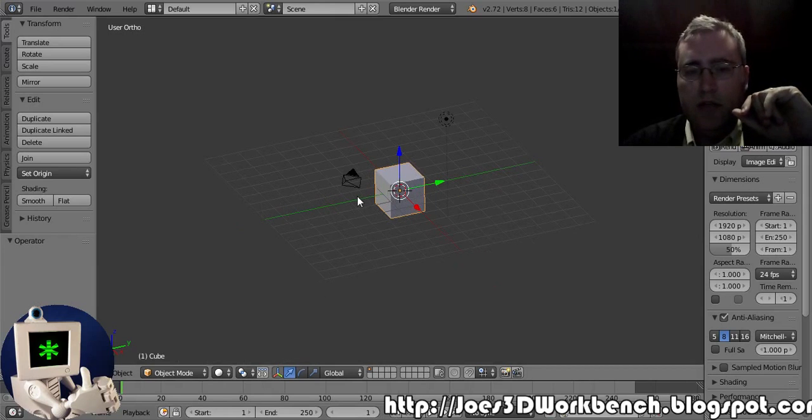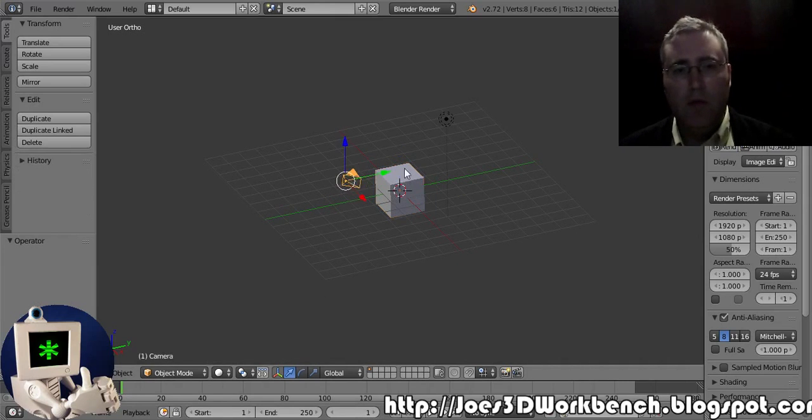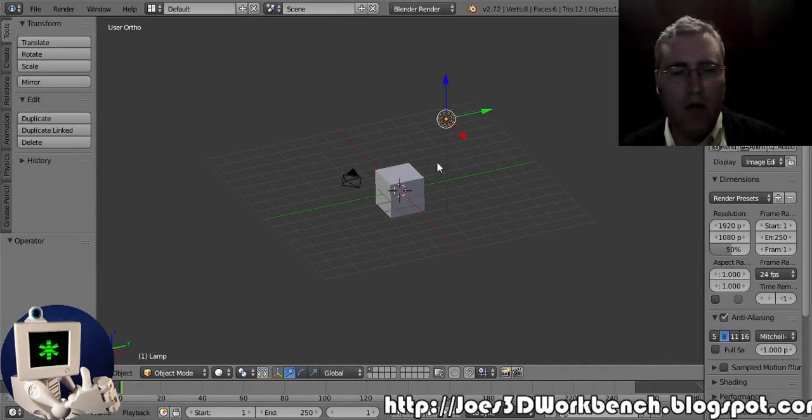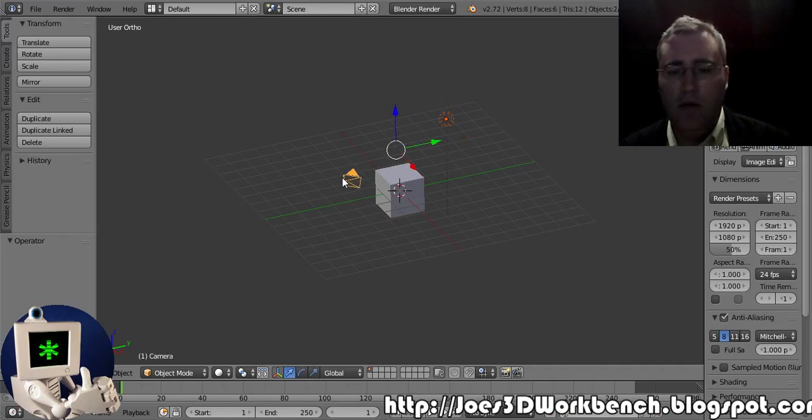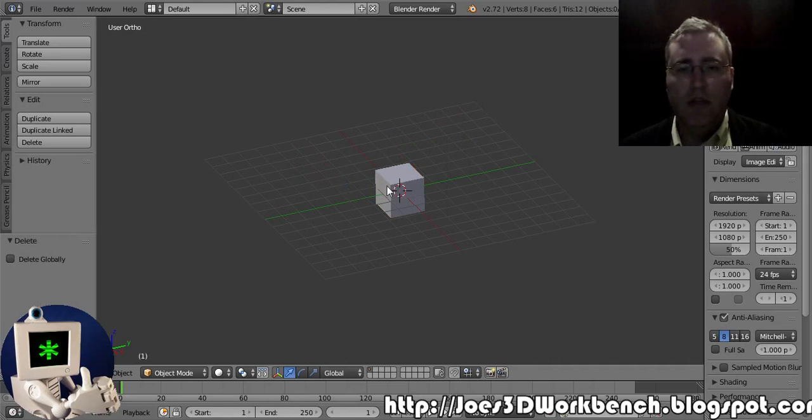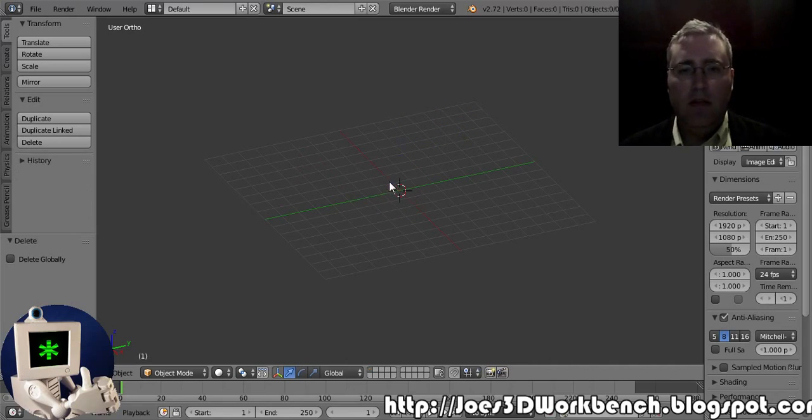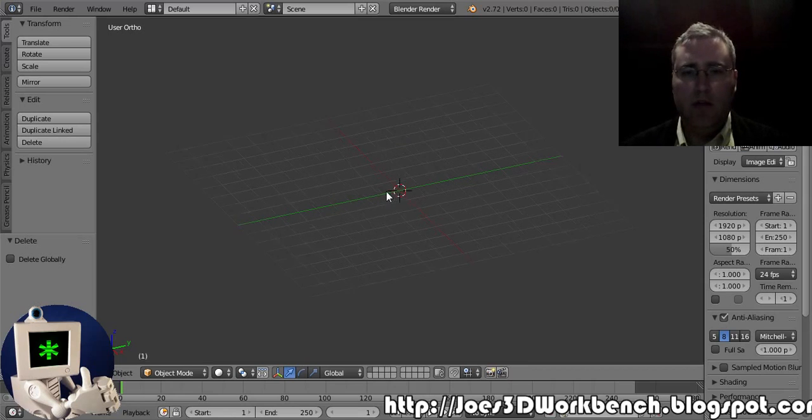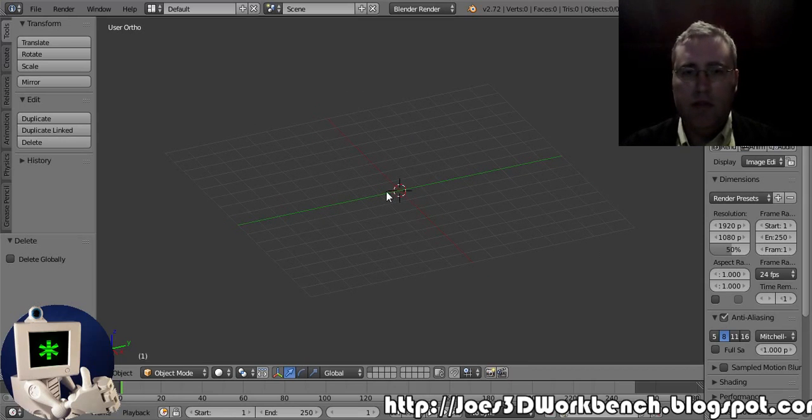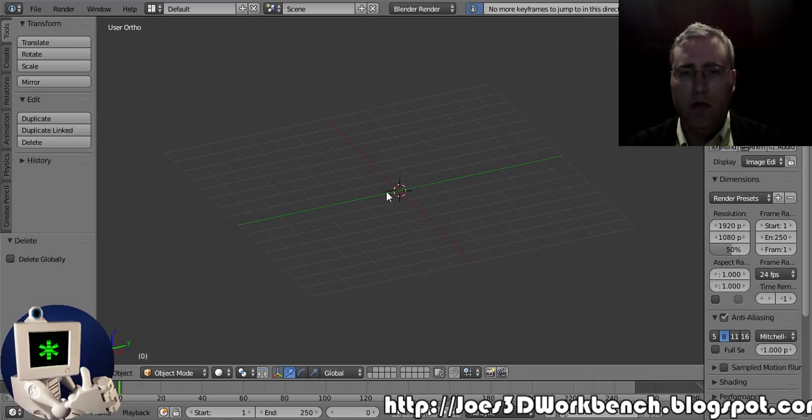The other thing I want to do is change my view and get rid of the light and the camera, because I hardly ever need those. So we'll just delete those. In fact, I don't even need the default cube.